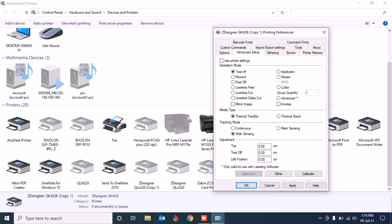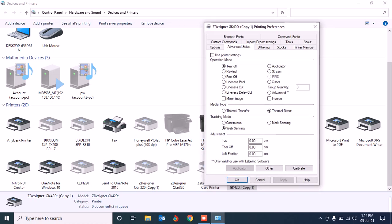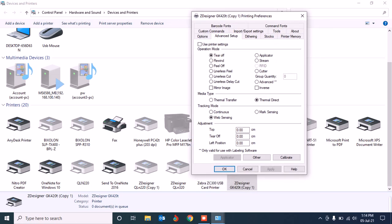There are two kinds of media type: one is non-thermal, one is thermal. Today I'm using thermal, so this paper or label needs no ribbon. Without ribbon, this label can be printed. Some people need to use ribbon, so that time they are using non-thermal. So I need to select thermal, then make it apply. Okay, done. So the last thing...